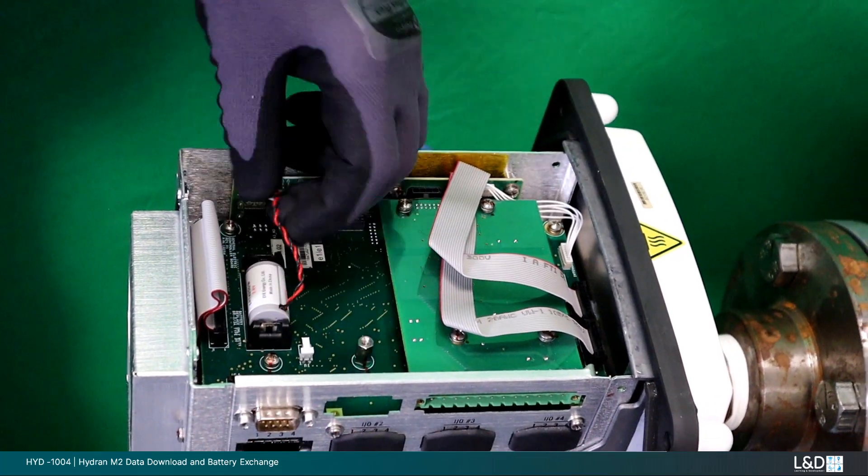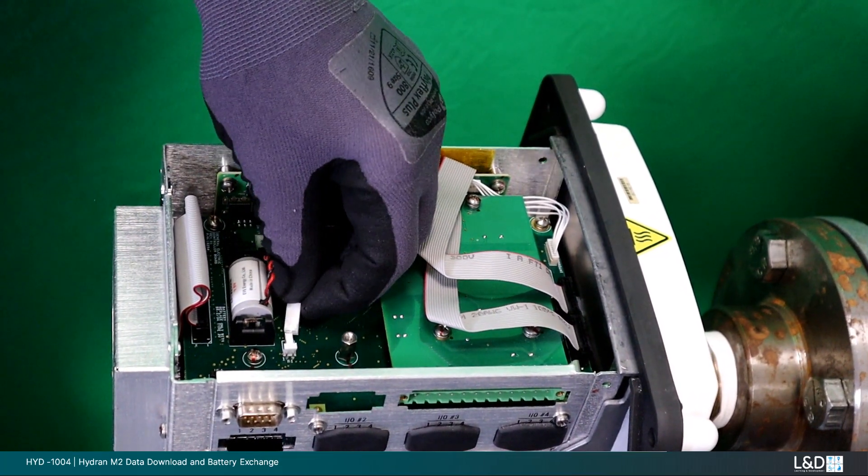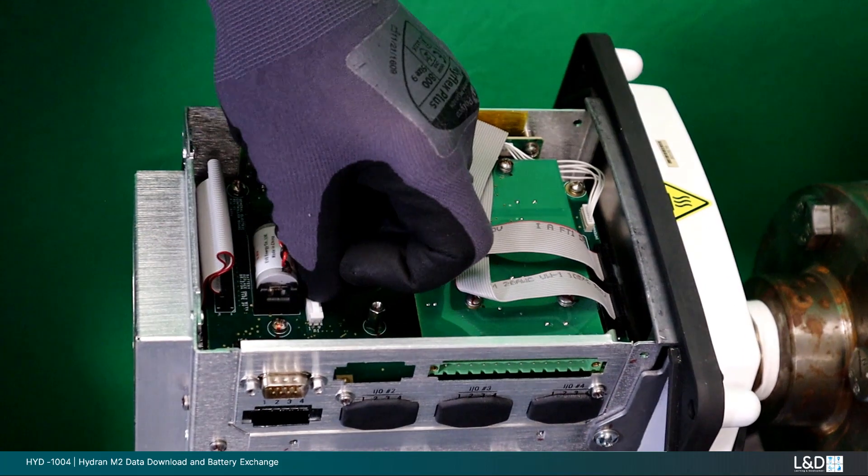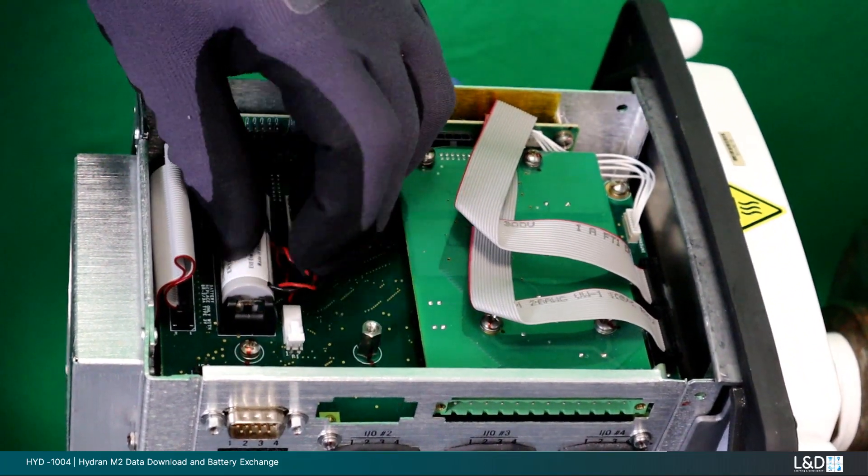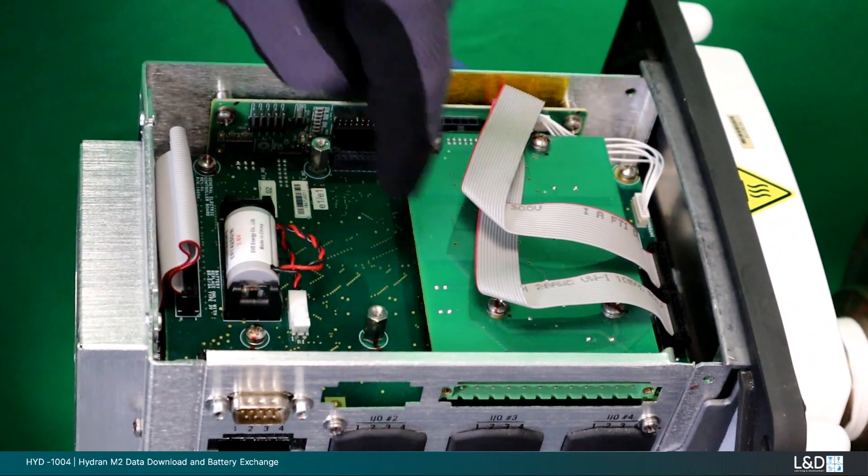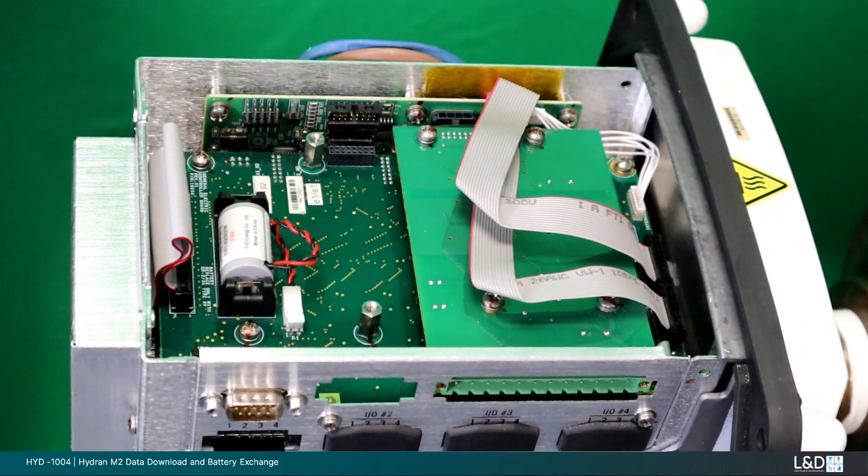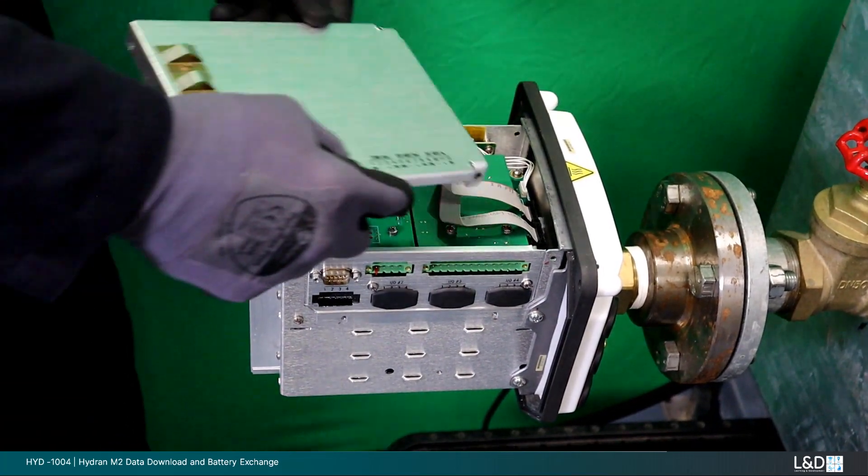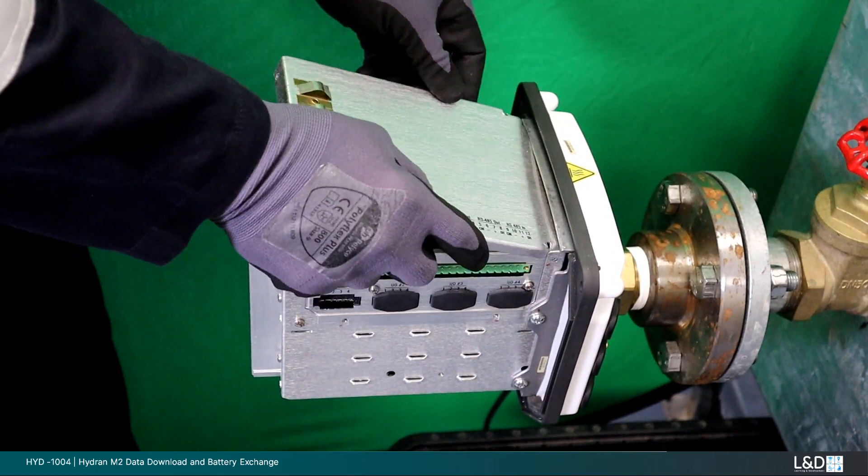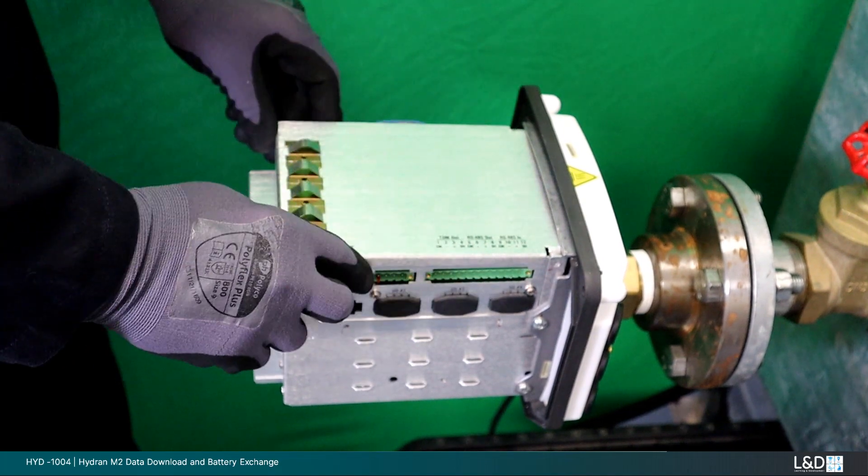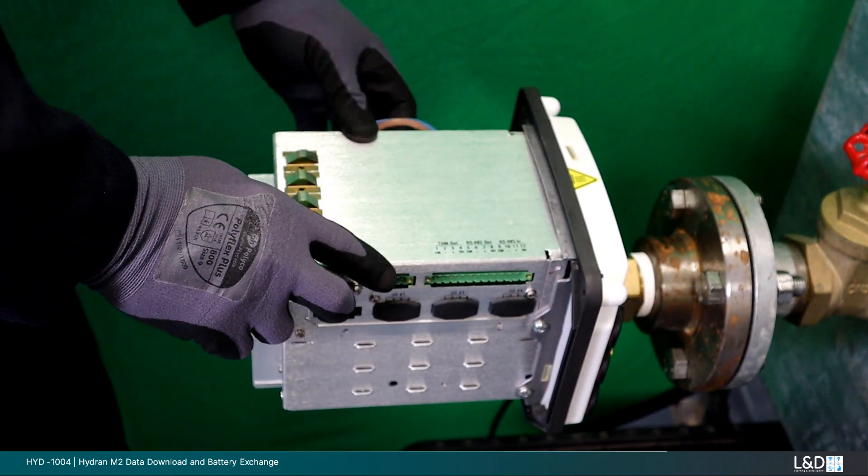If you needed to remove any other system boards to facilitate this replacement, refit them now. Dispose of the replaced battery as per your region's recycling procedures and laws. Replace and secure the top cover, remove lockout tagout, and power on the unit.